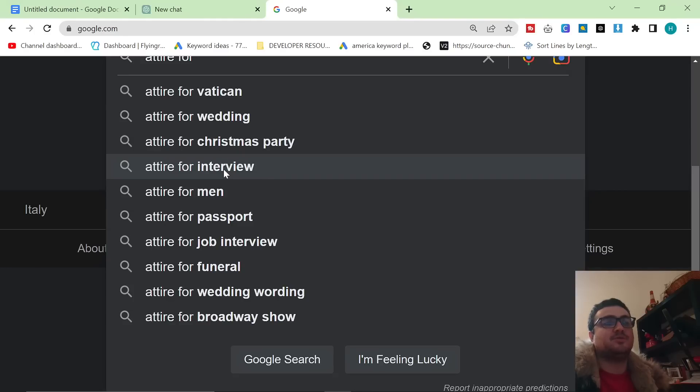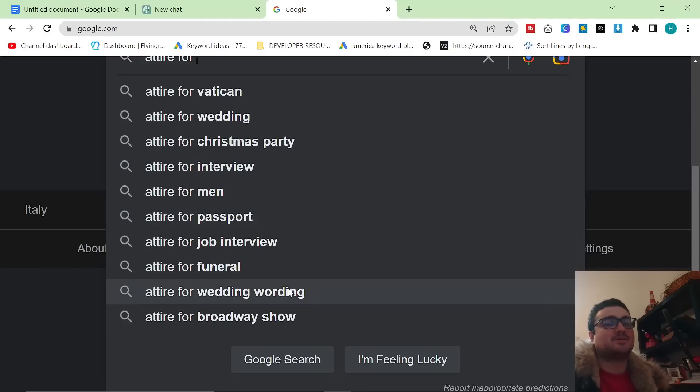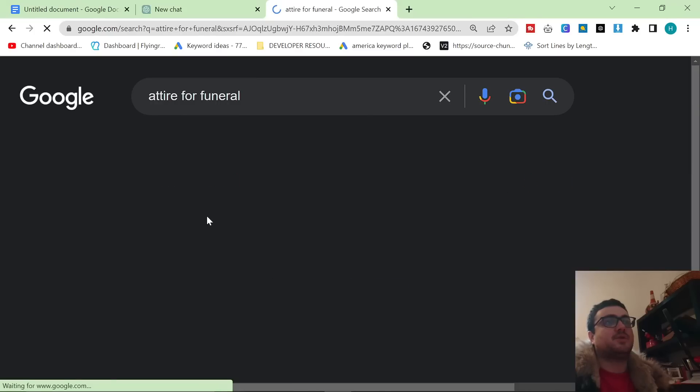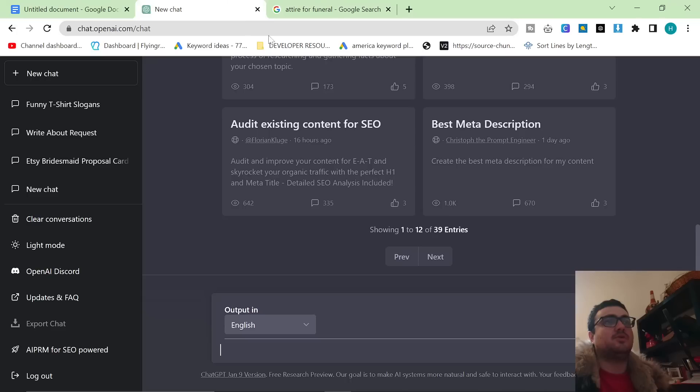Attire for interview, that could be a good keyword. Attire for a passport photo, I guess that could be an okay keyword. Attire for wedding, attire for funeral, attire for Broadway show, etc. So let's say we wanted to write an article about how to dress for a funeral or attire for a funeral.